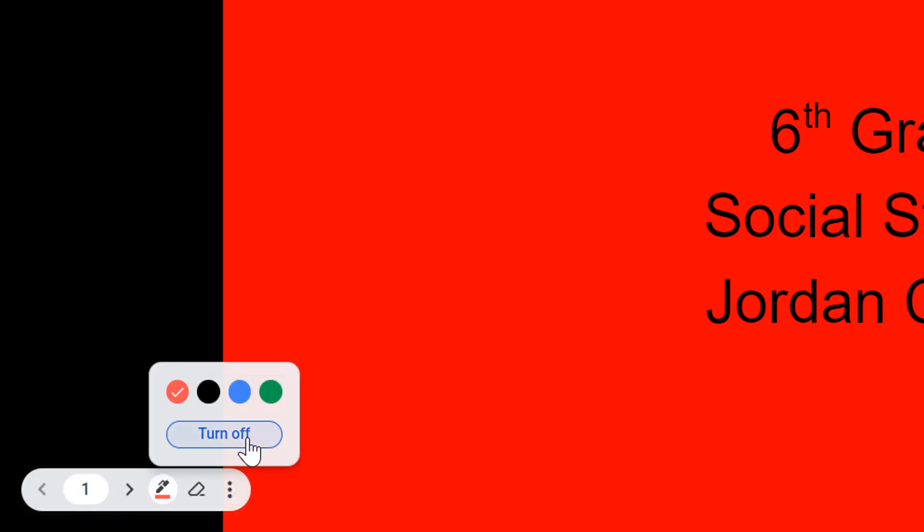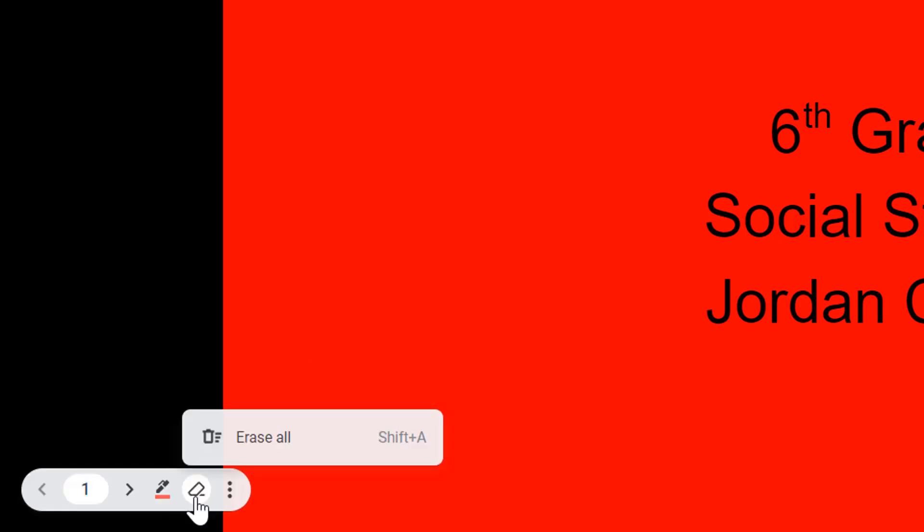From here, you see that the pen and the eraser show up in my menu down here. With the pen, you get a couple colors, and you can always turn this back off.